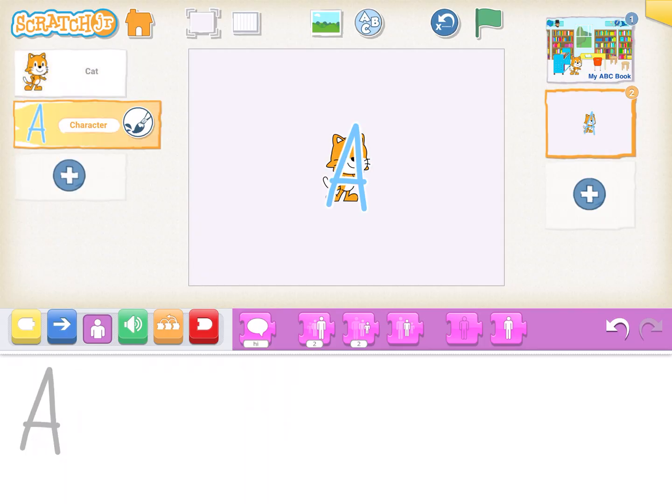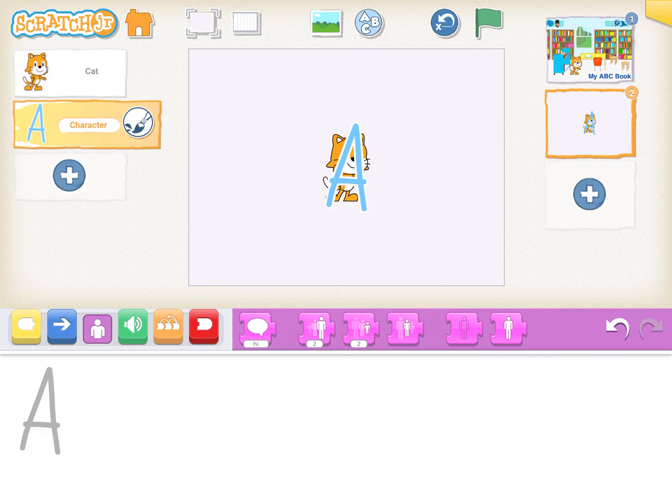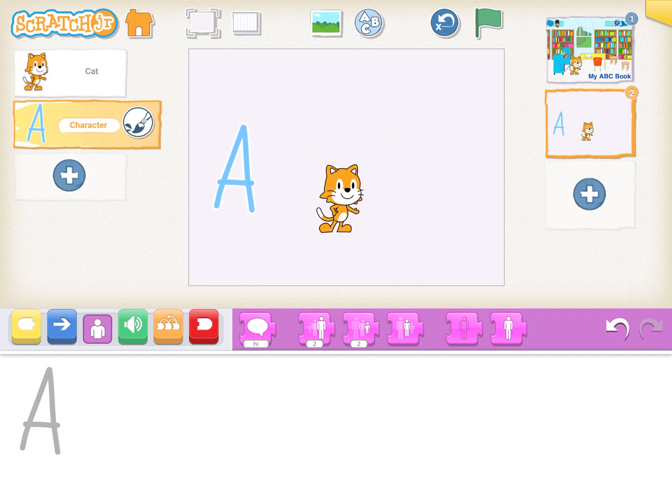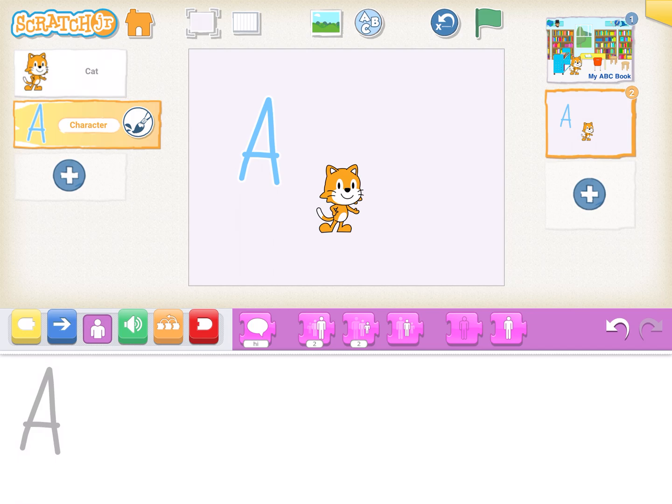But we have a little problem. Do you remember what I did with the cover to take the scratch cat off of the table? That's right. I just put my finger right on the scratch cat who I wanted to move and I moved him and this way I can move the letter A and I can move them wherever I want on the page.